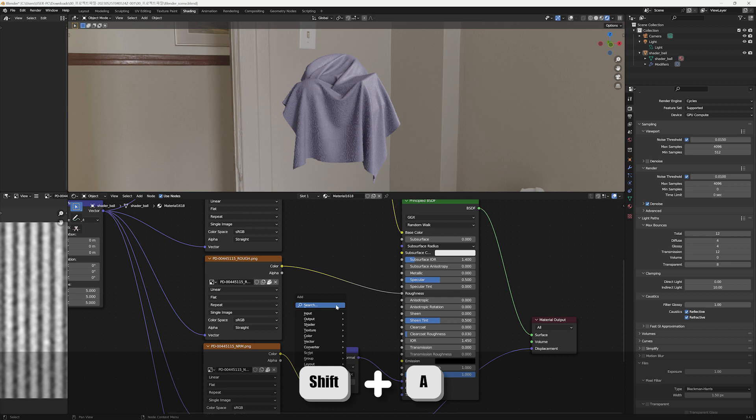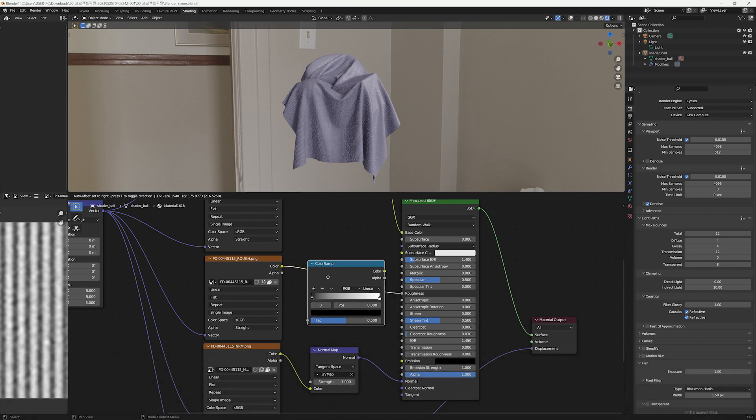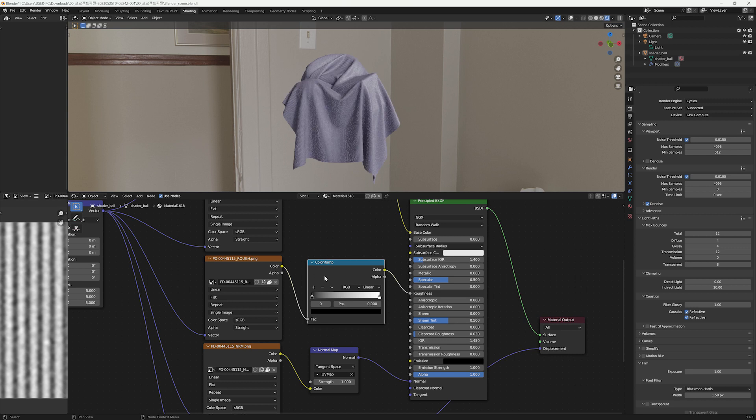Press Shift+A to create a ColorRamp node and connect to it. ColorRamp is a feature that allows you to visualize a range of colors in a gradient format.